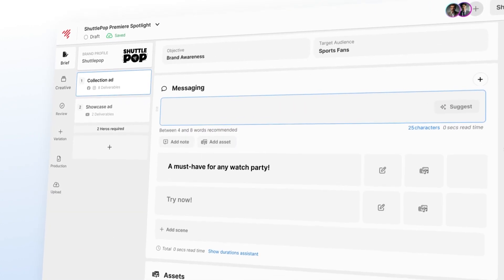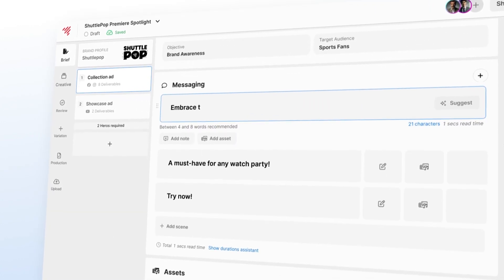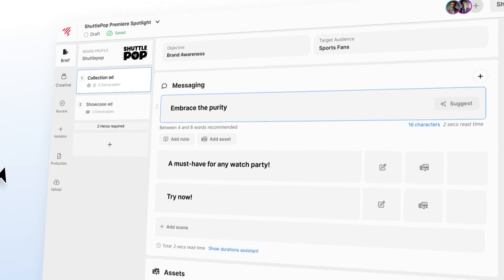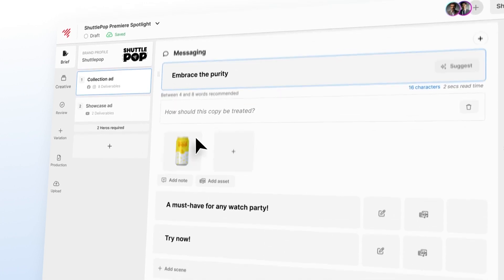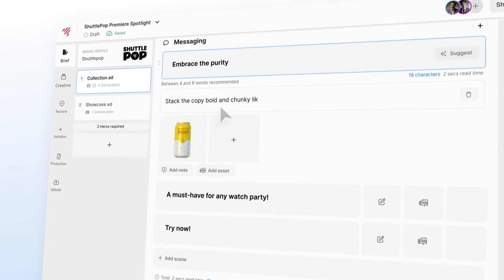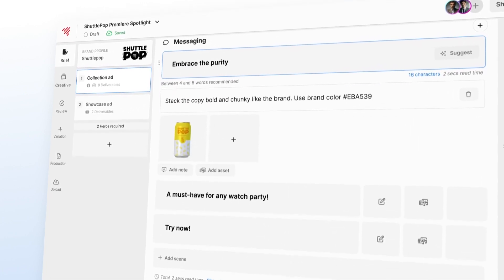No more fitting it all into rigid primary and secondary copy fields either. Copy scenes can be extended and storyboarded with notes and assets.